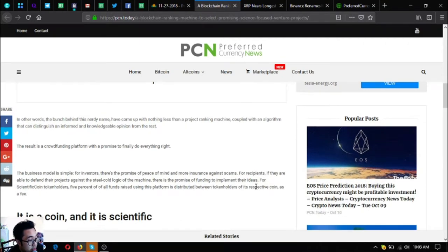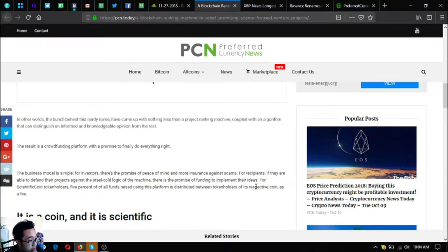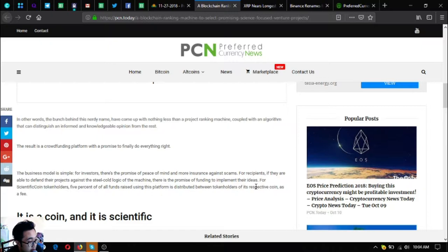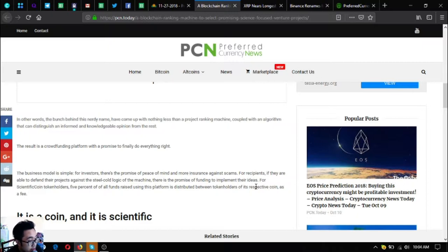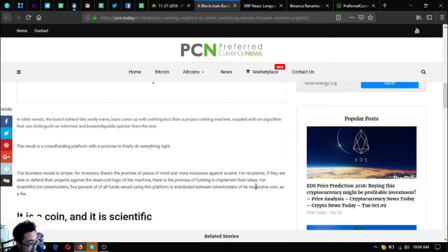The bunch behind this nerdy name have come up with a project-ranking machine coupled with an algorithm that can distinguish informed and knowledgeable opinions about the rest. For investors there's a promise of peace of mind and mortgage insurance against scams. For recipients they are able to defend their projects against the steel cold logic of the machine. For Scientific Coin token holders, 5% of all funds raised is distributed as dividend.